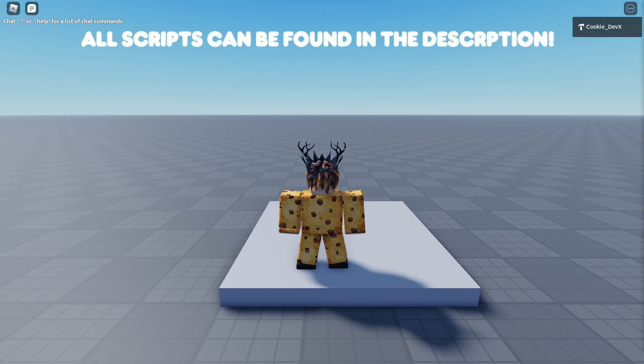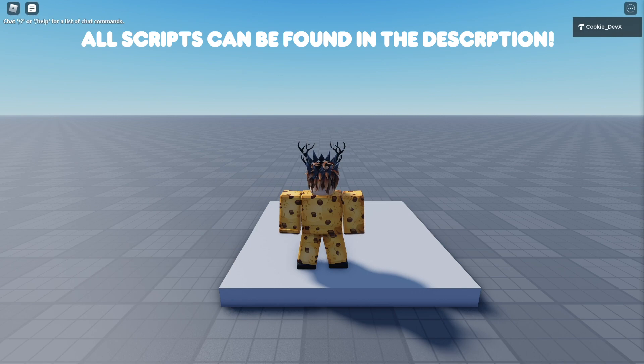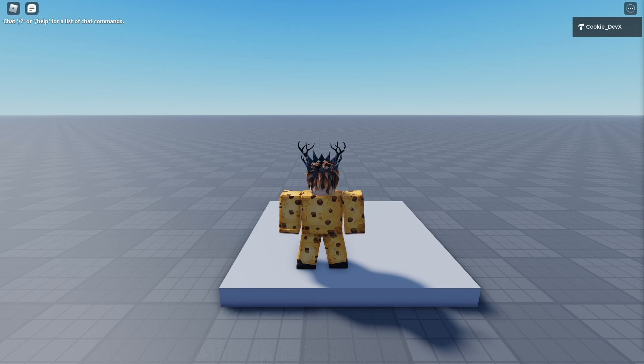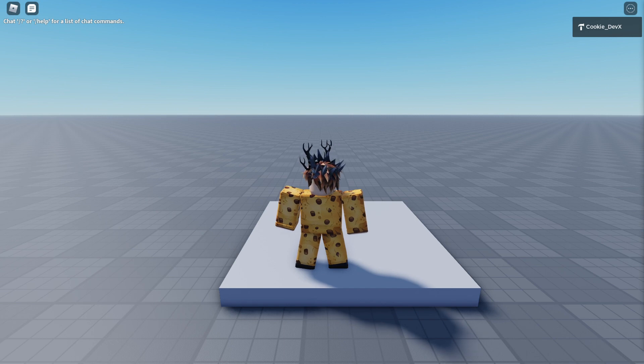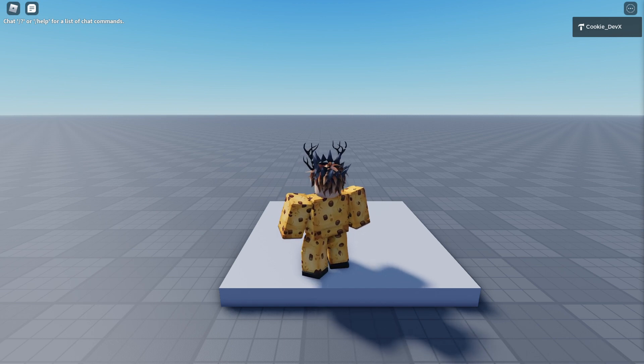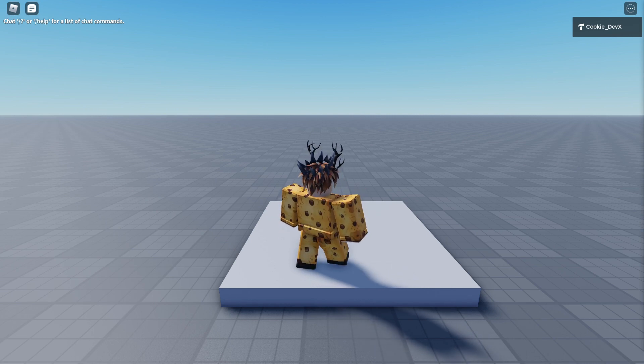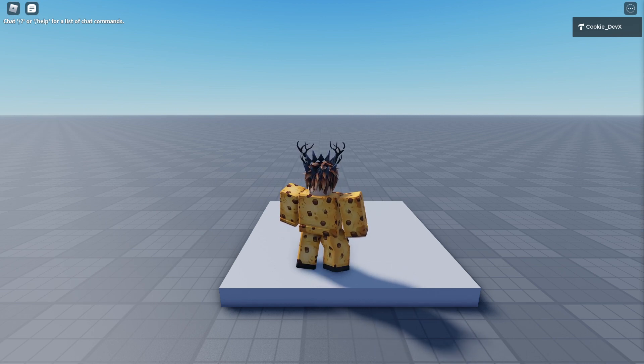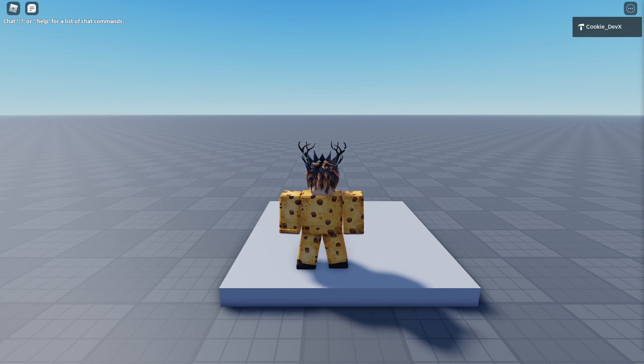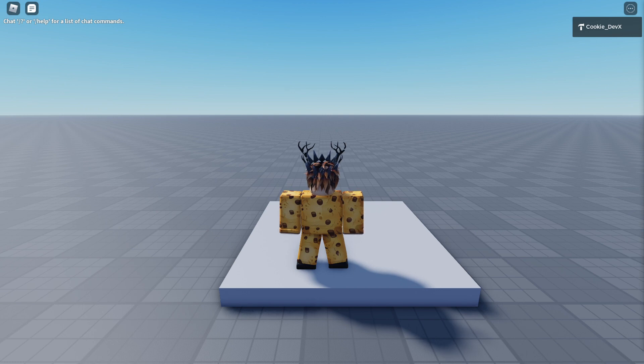Hello and welcome back to another Cookie Tech video. Today I'm going to be teaching you how to make your own game teleport command. If you don't know what a game teleport command is, that's totally fine. I'm just going to give you an example here inside of Roblox.